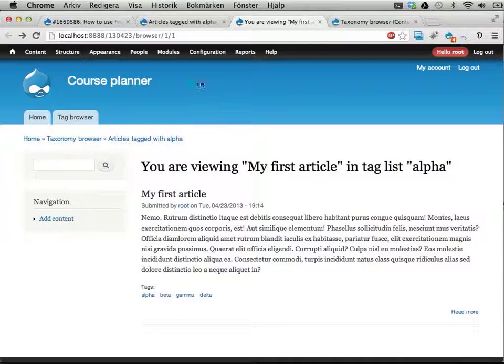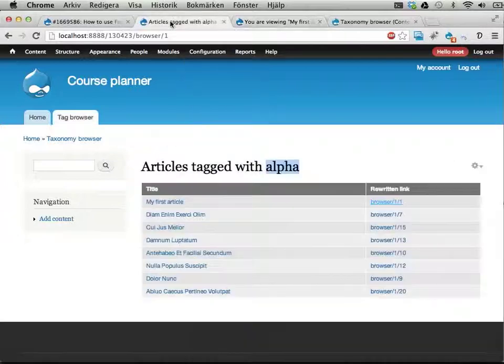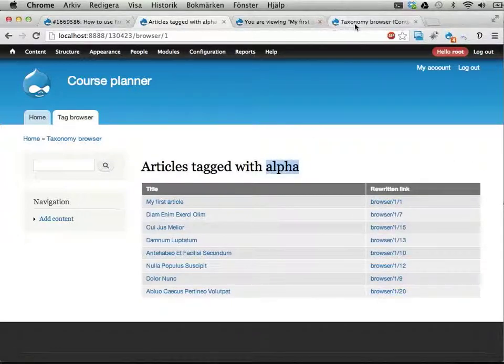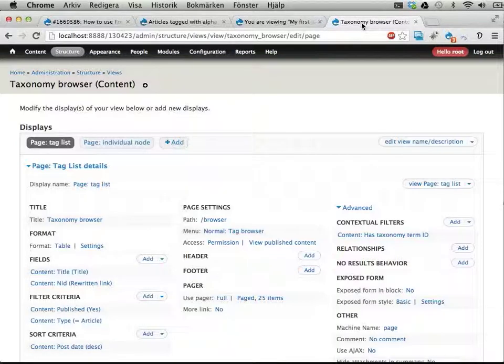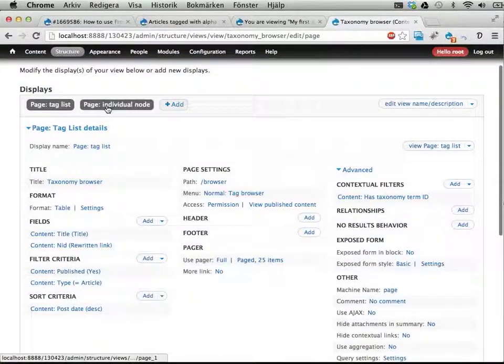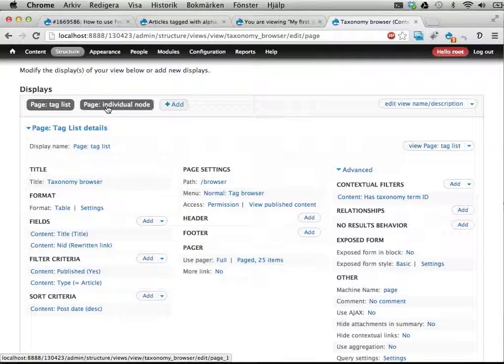We know it's the first article because it's the first one in this list here. I did all this using views, I have two page displays here. You could use page manager as well, I would probably recommend that, but it doesn't really matter.